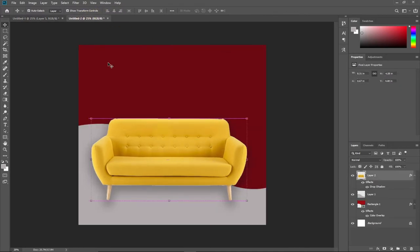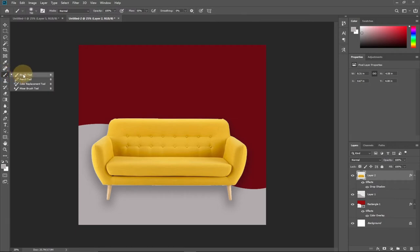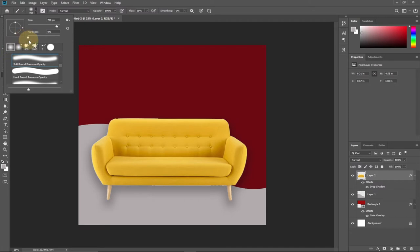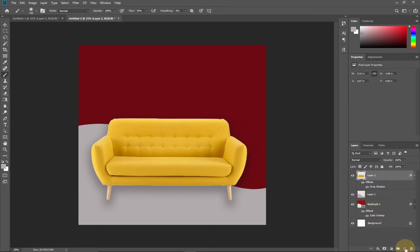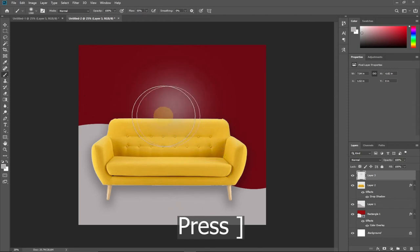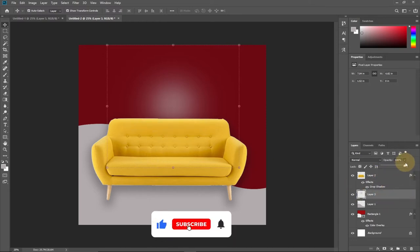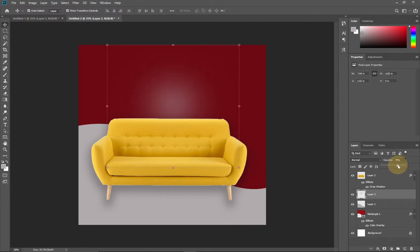I also faded part of my background by adding a soft white brush effect. To do this, select the Brush tool and reduce the hardness to zero. Put it on a new layer in case you make a mistake. Increase the brush size using the right square bracket key and click to add a slight faded glow. Drag this layer below the sofa layer and reduce the opacity to around 70.